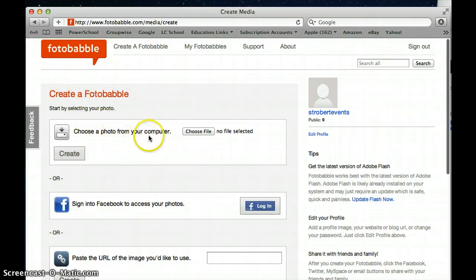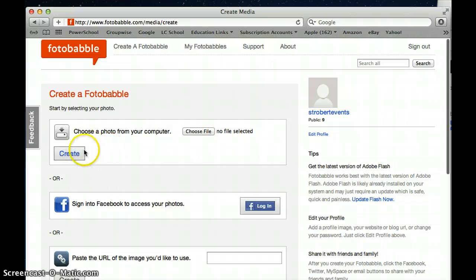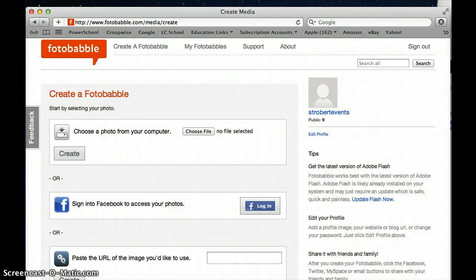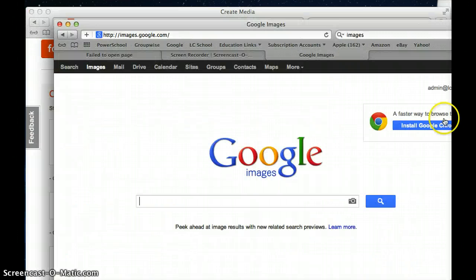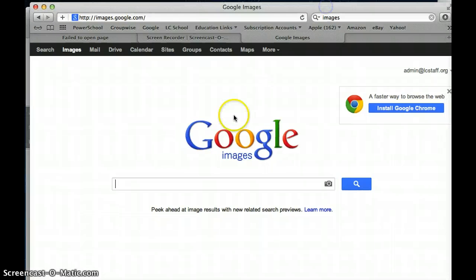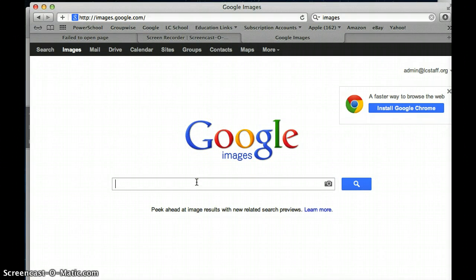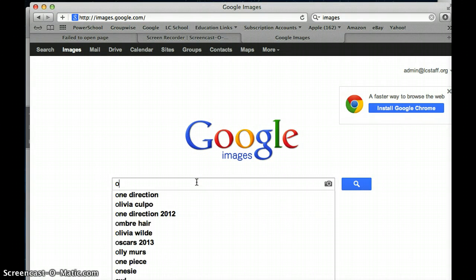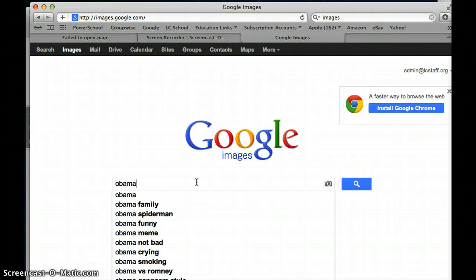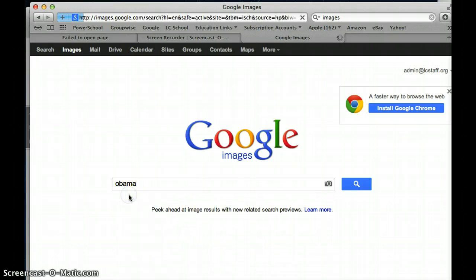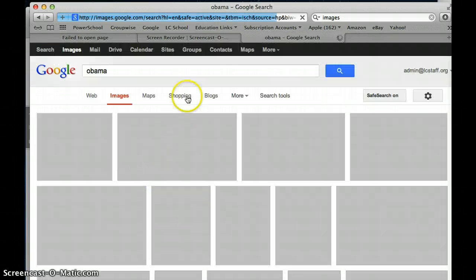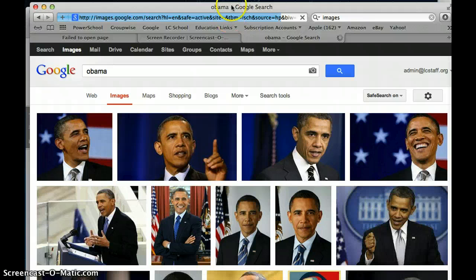Choose a photo from your computer and here I'm going to show when I am looking for an image and I'm using Google images. I'm going to do a current event project and I'm going to talk about President Obama.